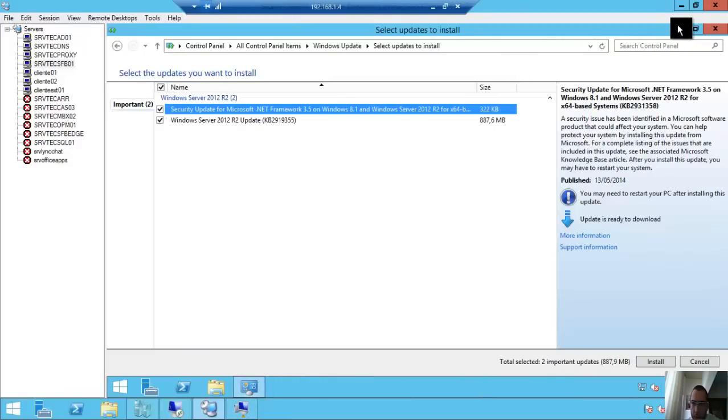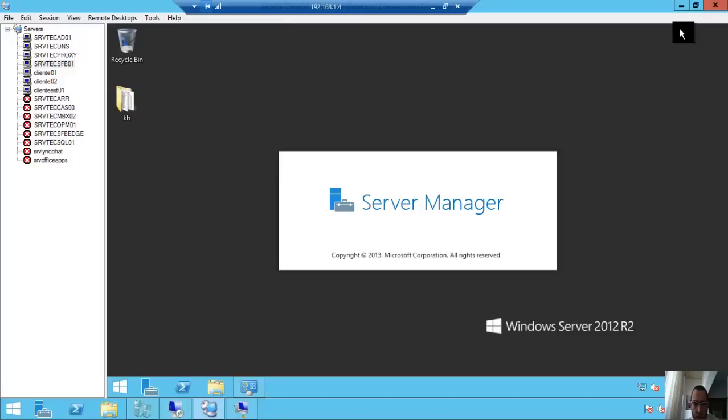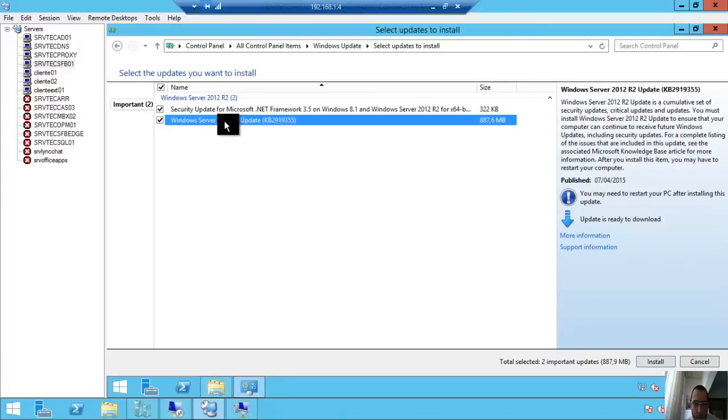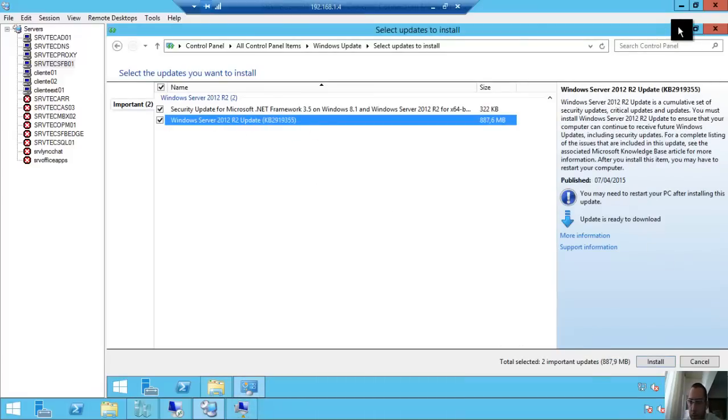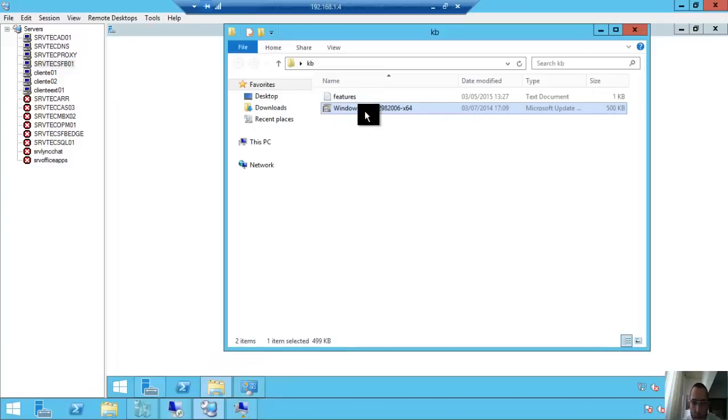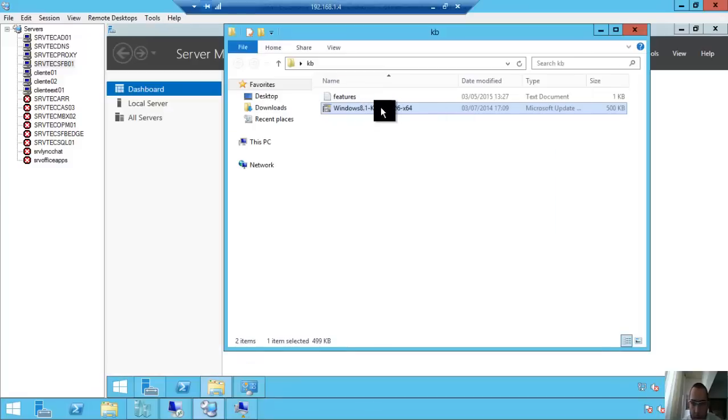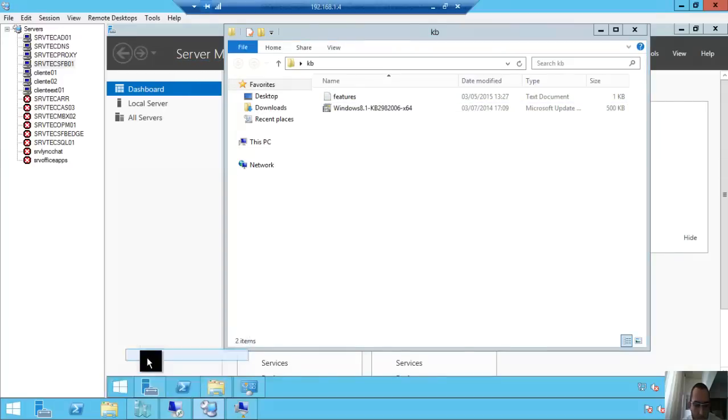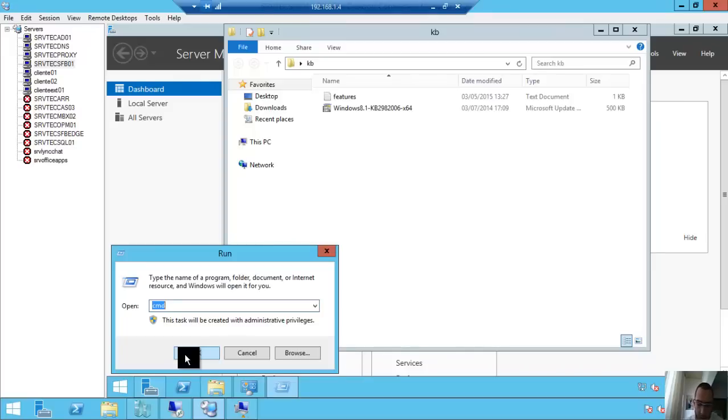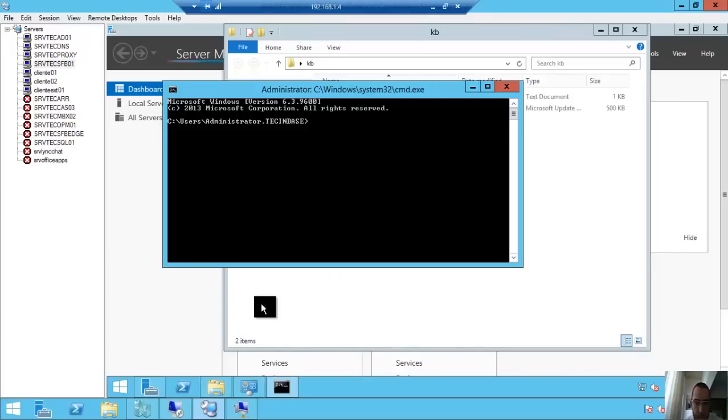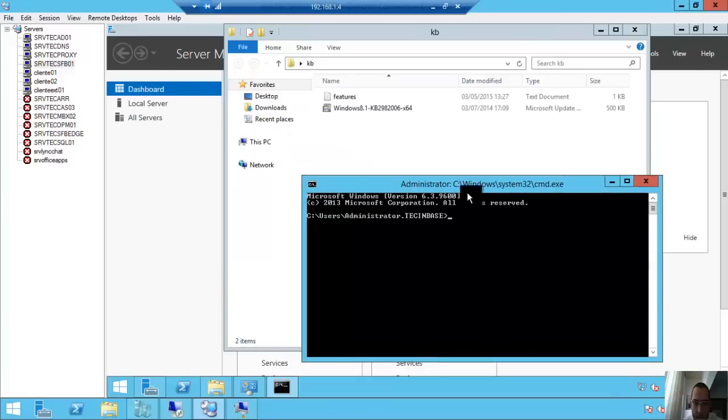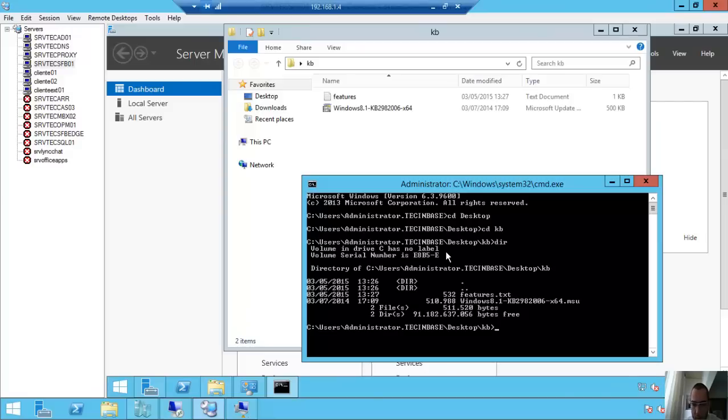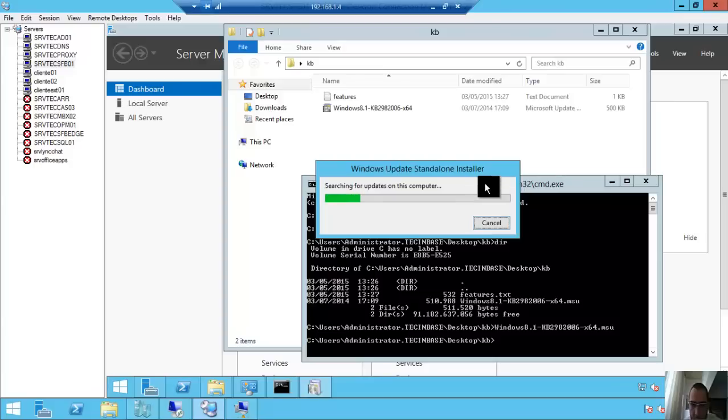I came back after the reboot. We need to do two steps: install this KB and run Windows Update. For this, we need to run command prompt CMD. CD Desktop, CD KB. Windows 8.1 KB2982006, enter. Search for updates on this computer.